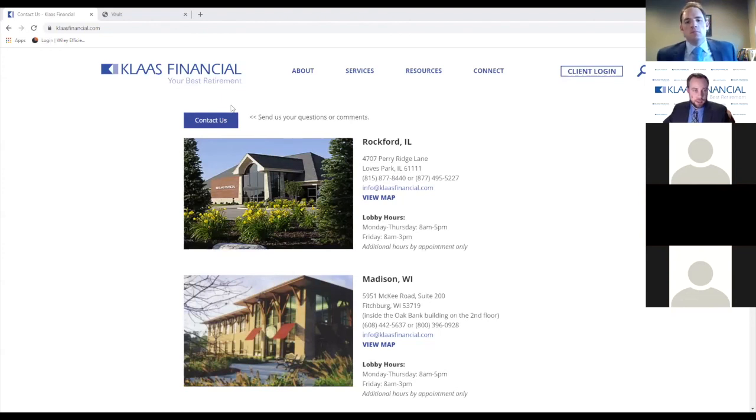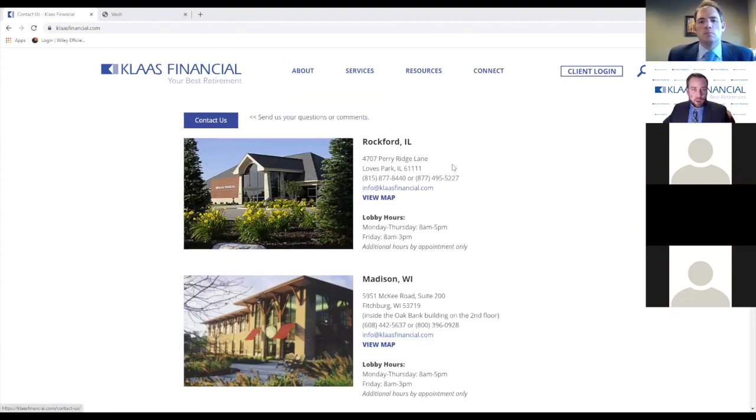A question came through: What's the phone number to get the registration information sent to me? That is just our direct line — it should be 815-877-8440. That would get you right to our office, and then we will have one of our Kloss Portal specialists send that out to you. If you go to our website, you can find it on our About page and our locations, and you'll see that information right there.